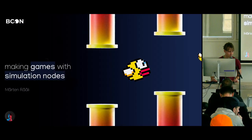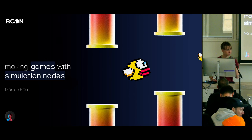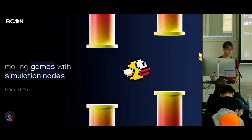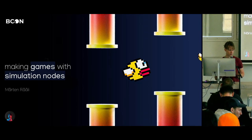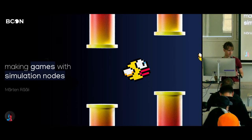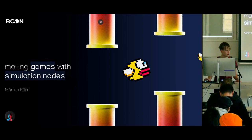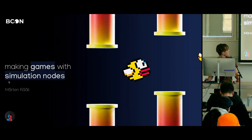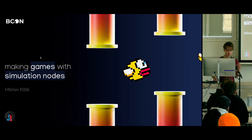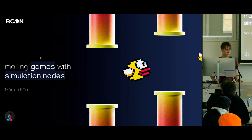All right, very nice to meet you. I am Merten, also known as Bad Normals — or Bad Normals also known as Merten, which I think is more appropriate here since you know Bad Normals more than my actual name. We'll be making the Flappy Bird game with simulation nodes.